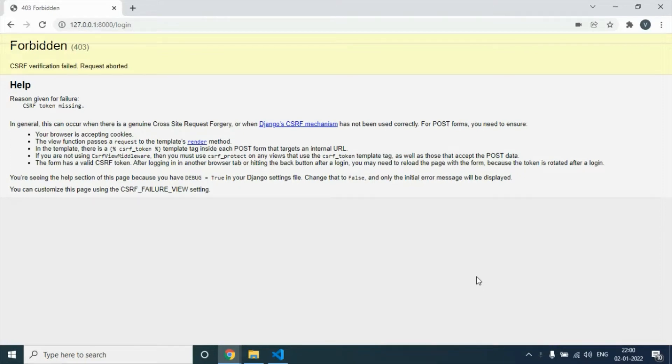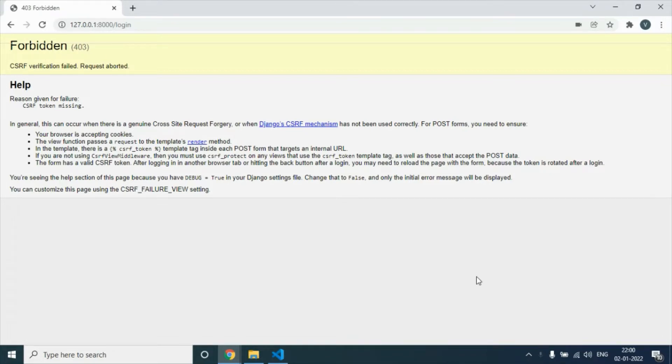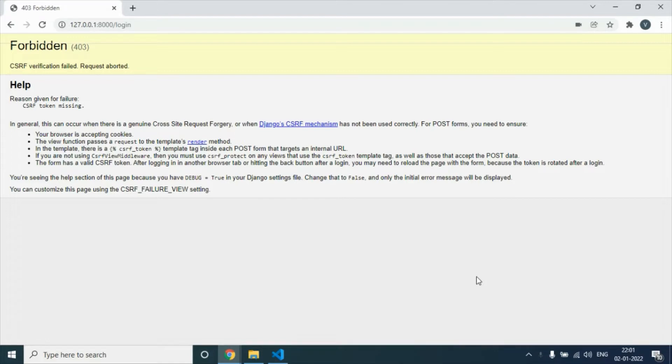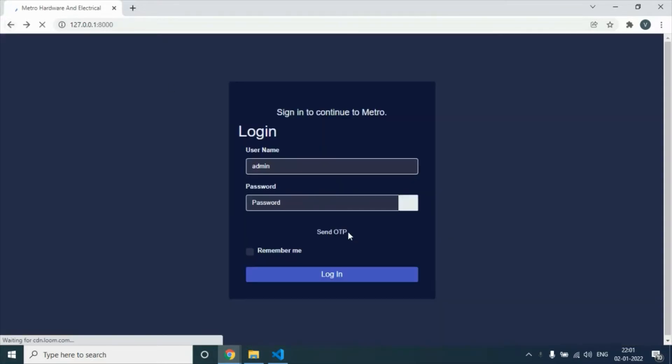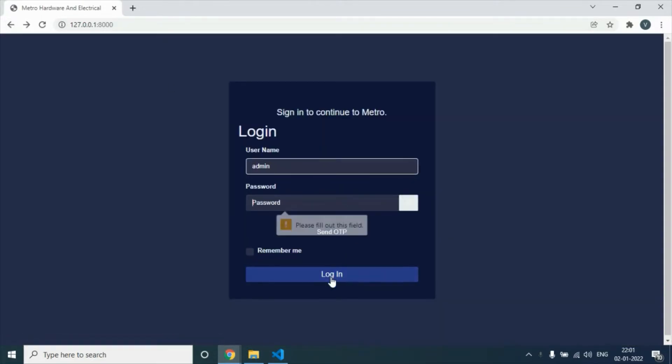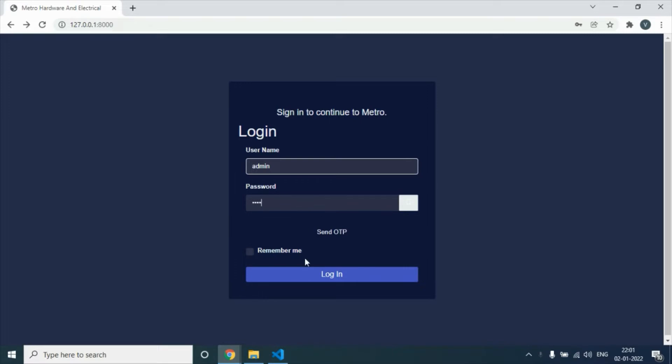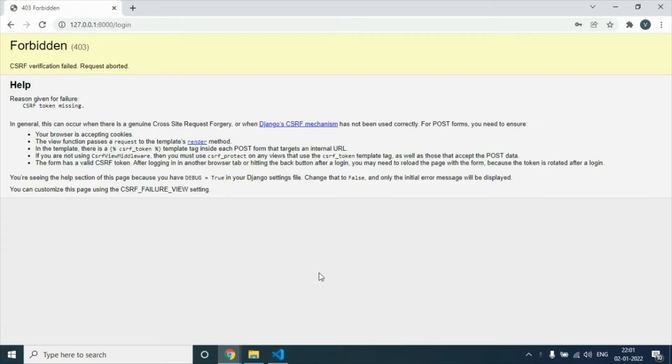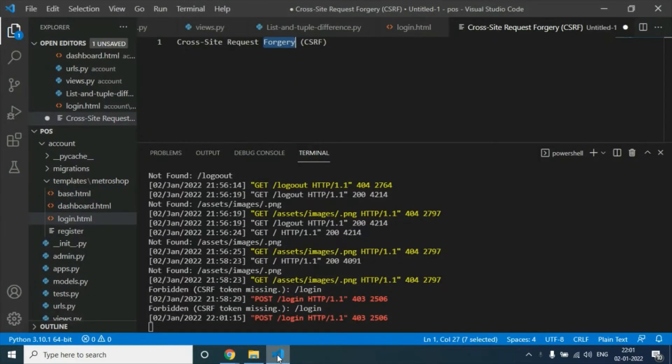Hello everyone, today we're going to check out one of the most common errors in Django: CSRF verification failed, or CSRF token is missing. Whenever we submit a form without passing a CSRF token, we get this kind of message. We'll check out how to fix this error.